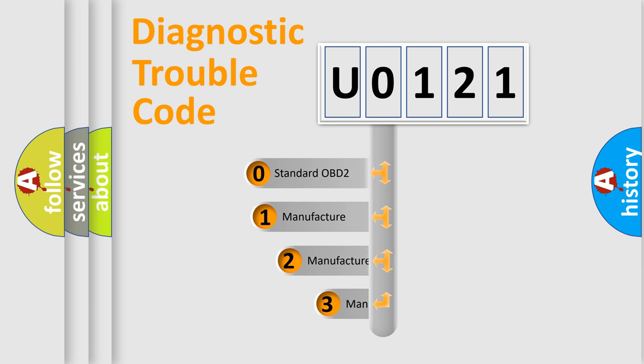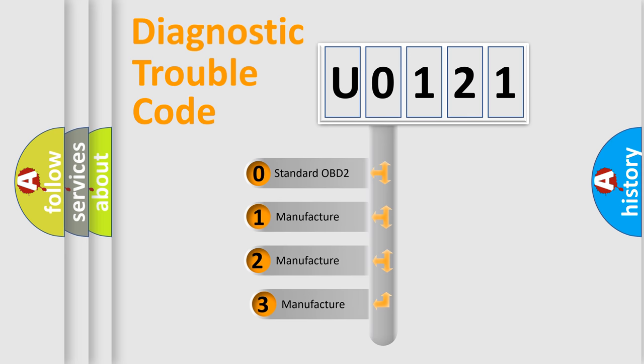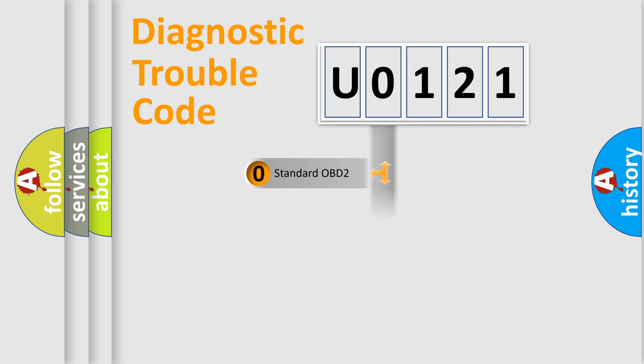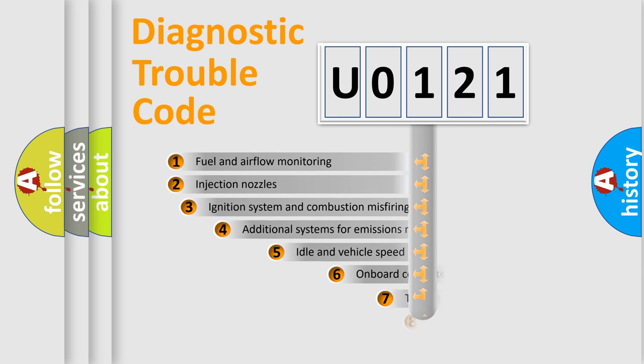If the second character is expressed as zero, it is a standardized error. In the case of numbers 1, 2, 3, it is a manufacturer-specific expression of the car-specific error.